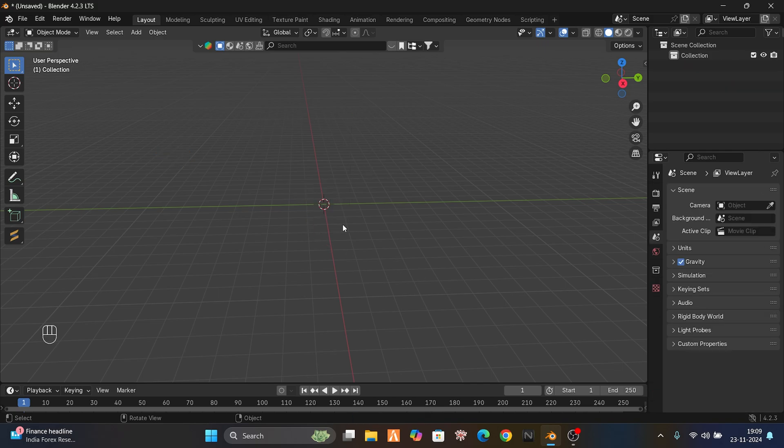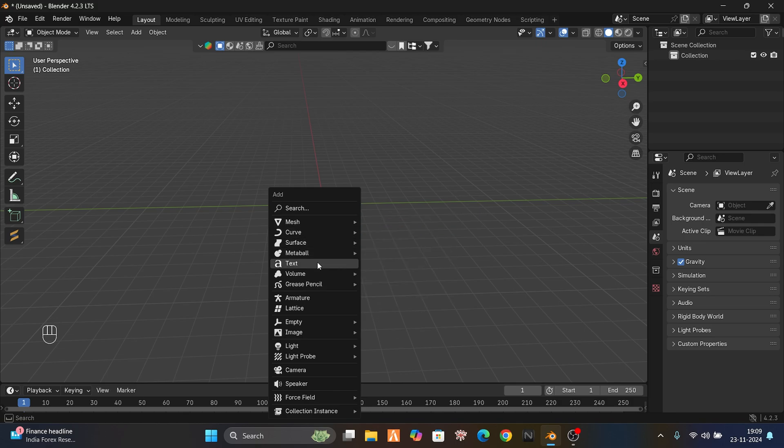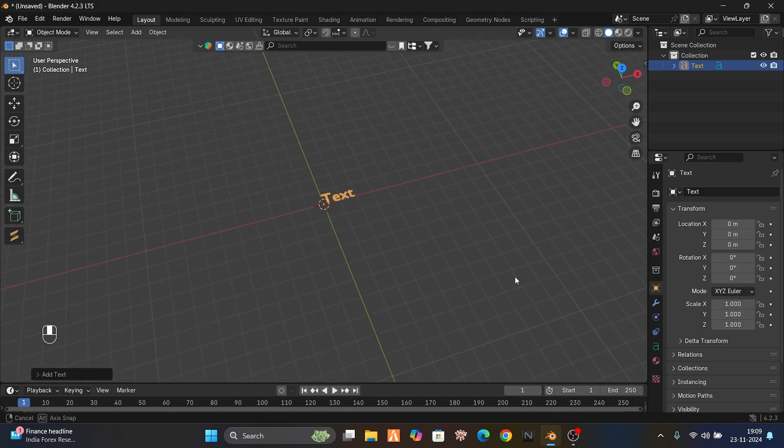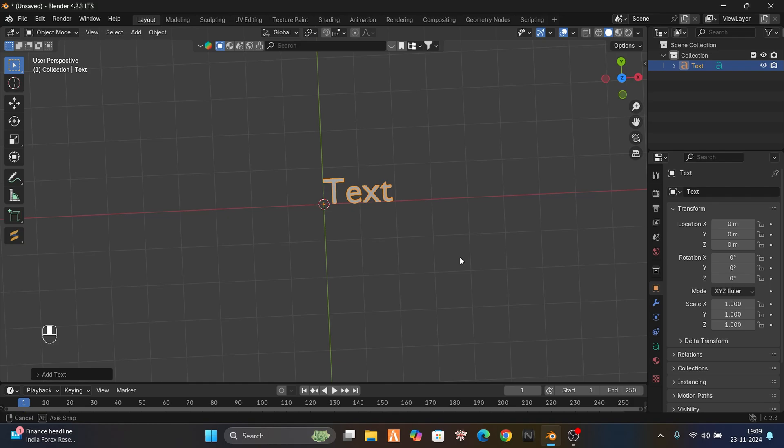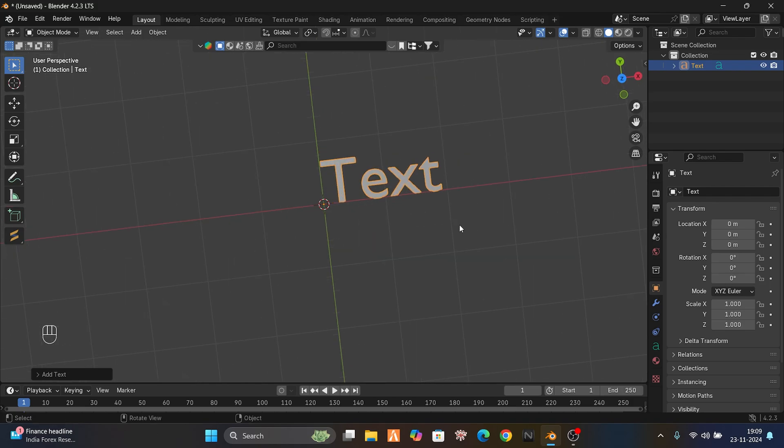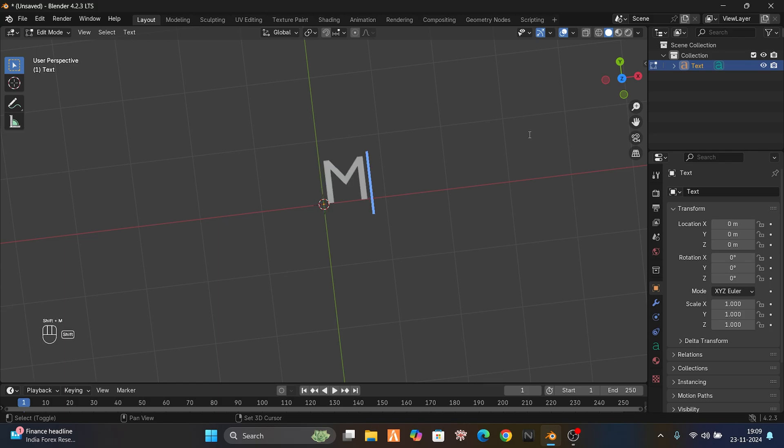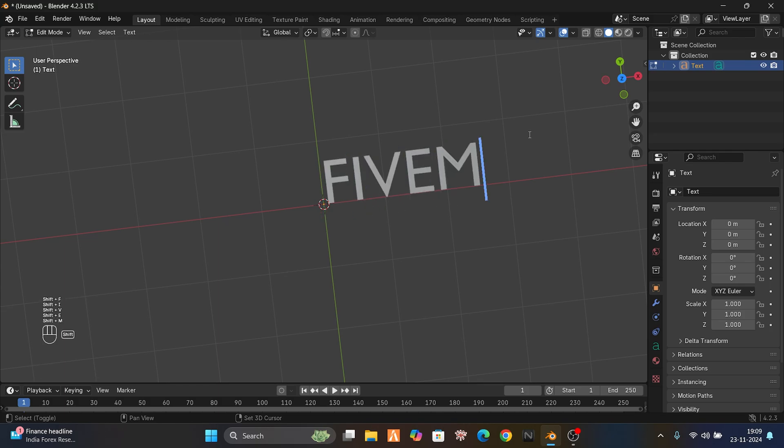First, select Shift plus A, then go to text, and here you can see the text. You will type something, but it won't type because you have to first go to edit mode.